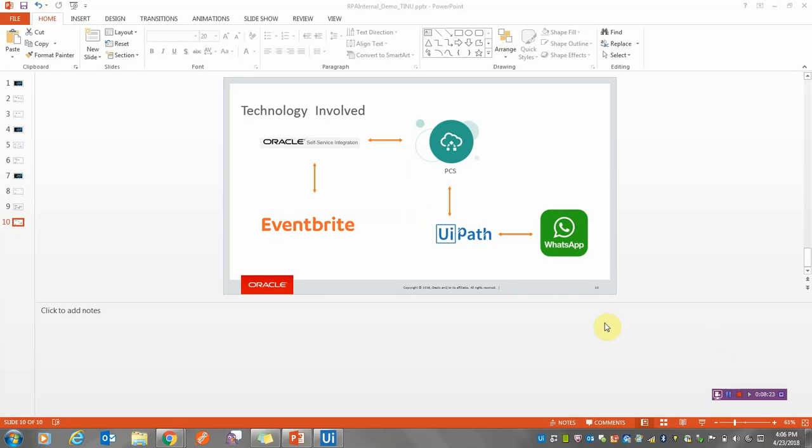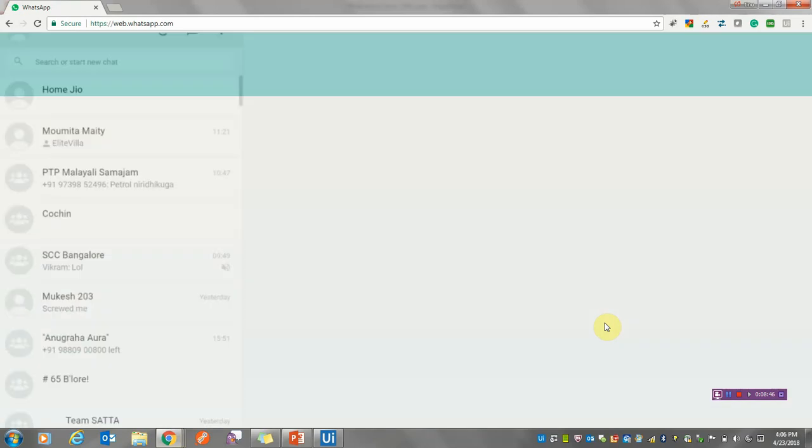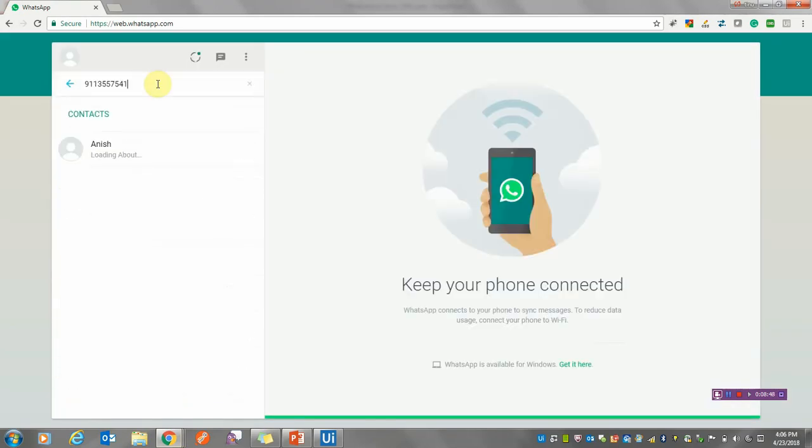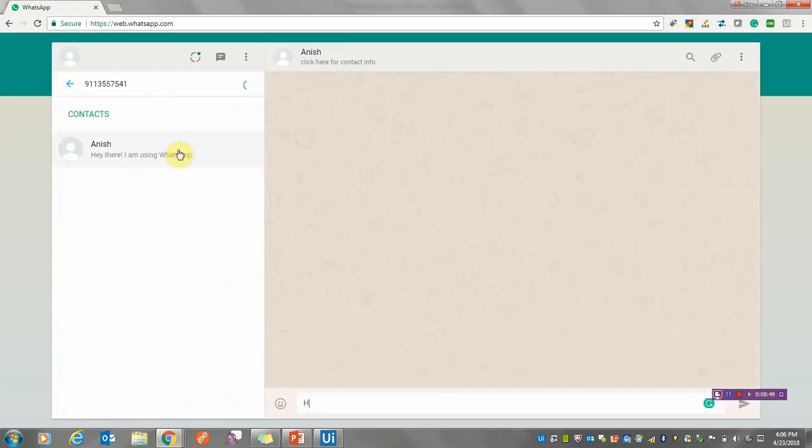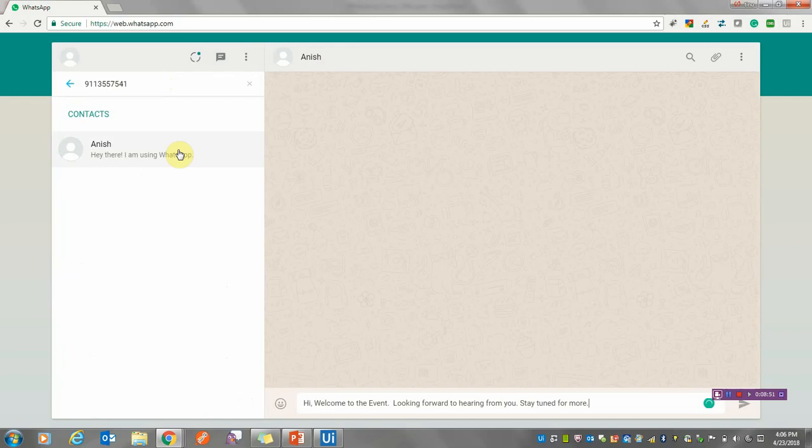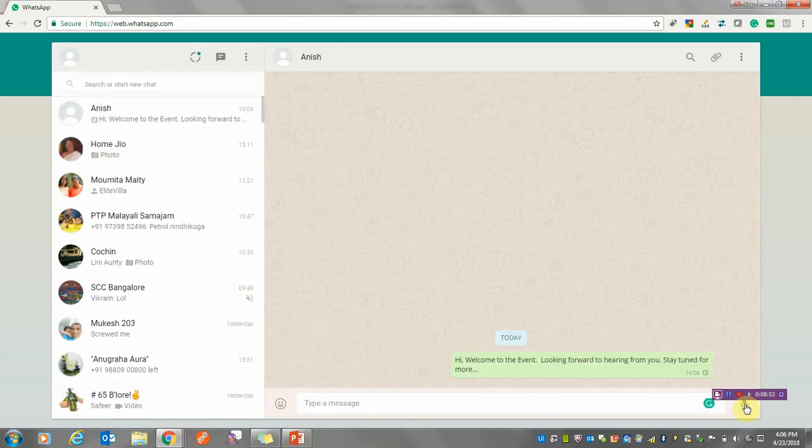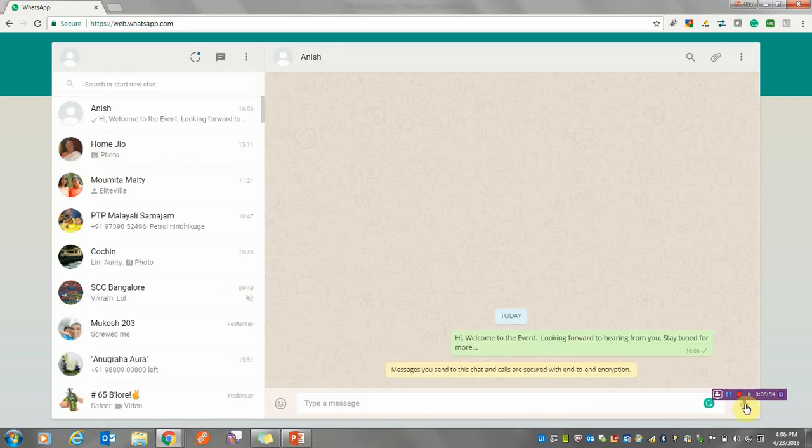Once that profile has been created, we need to open WhatsApp, key in the number, and hopefully send the message. The robot is opening up my WhatsApp.